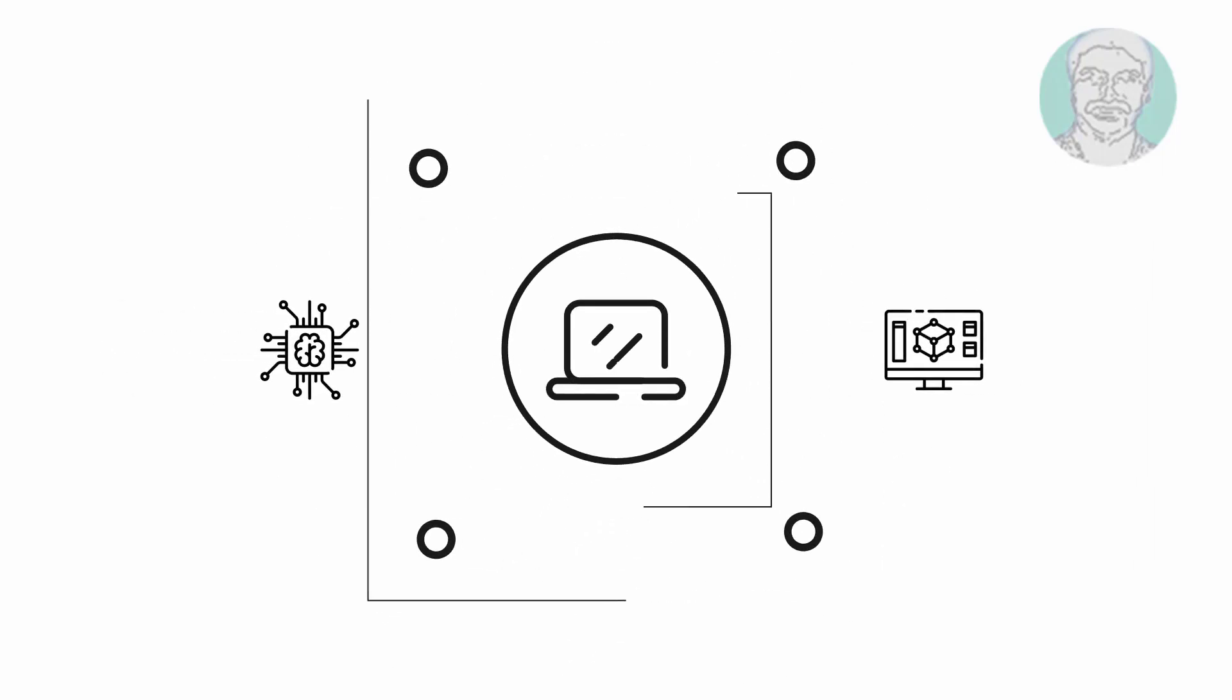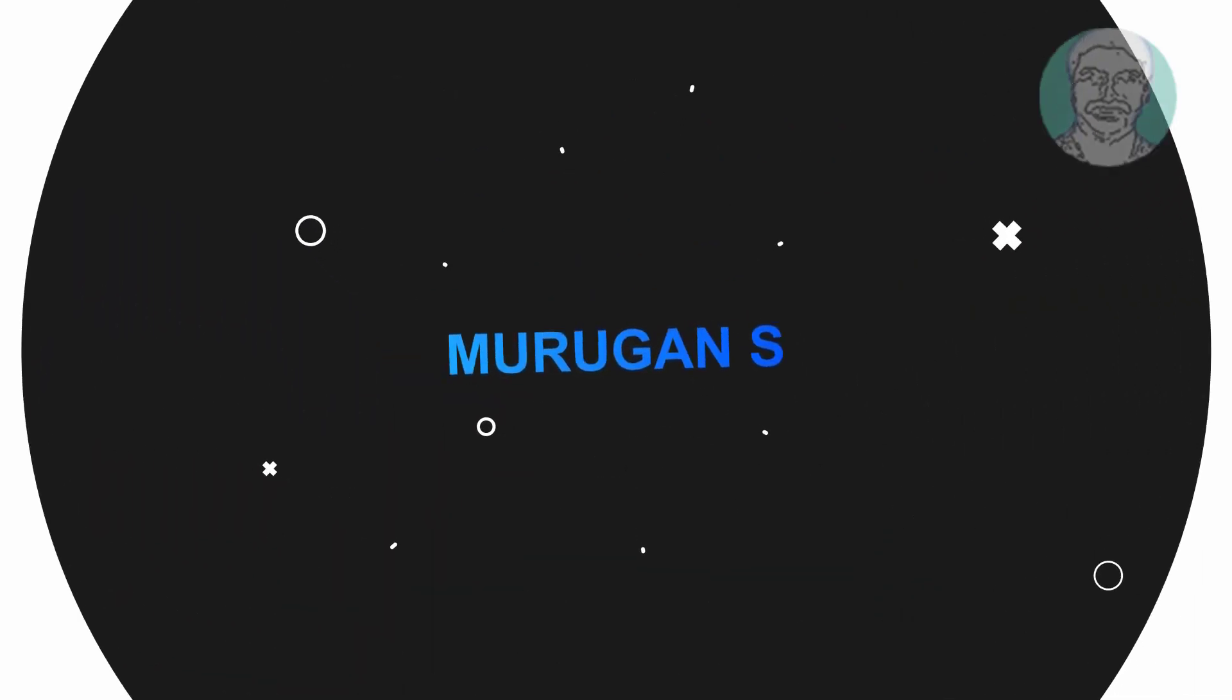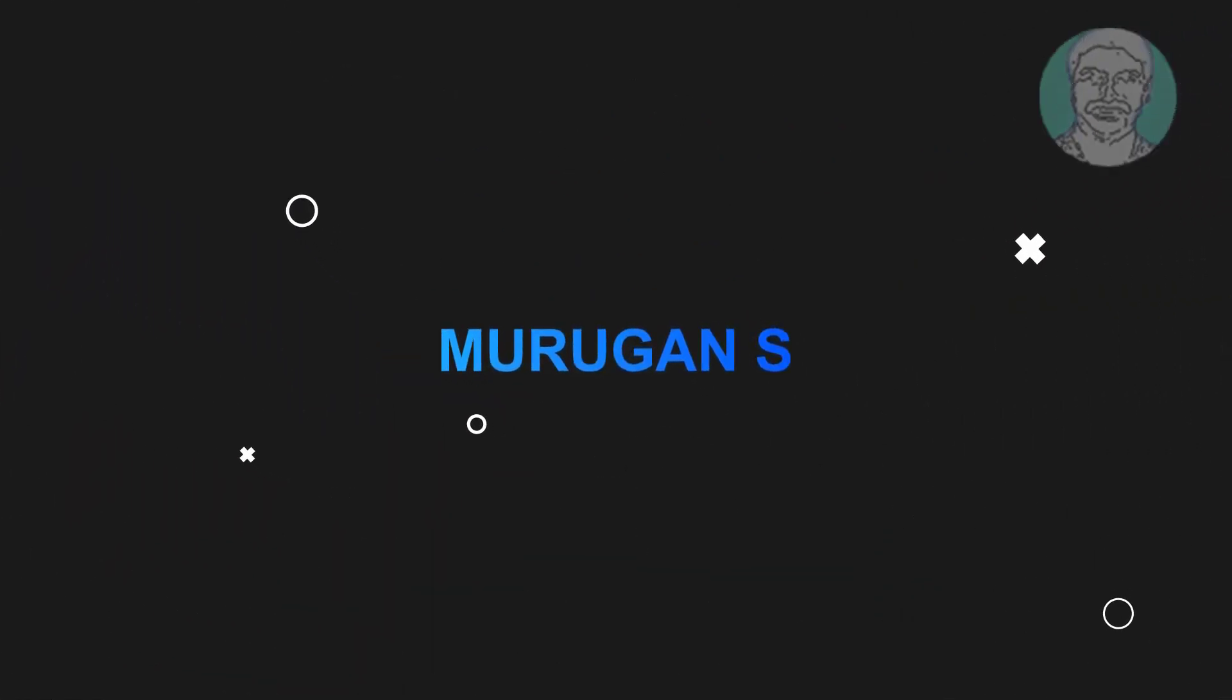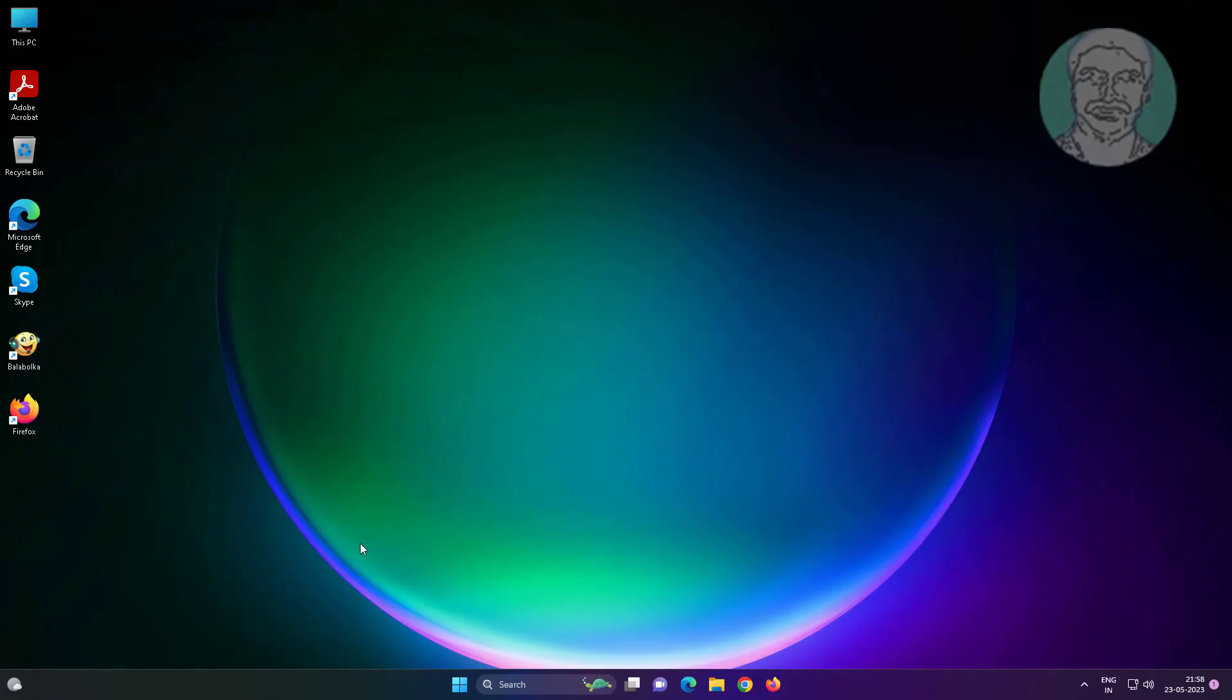Welcome viewer, I am Murigan S. This video tutorial describes how to fix Windows 11 and Windows 10 video stuttering and lagging issues.